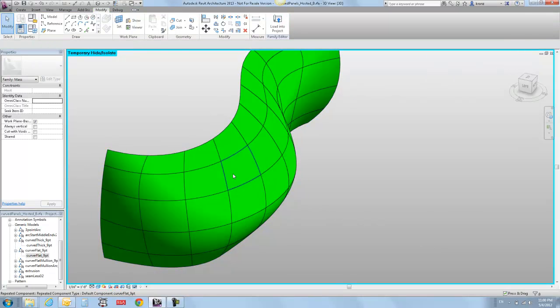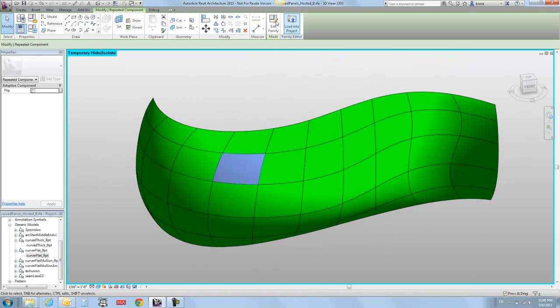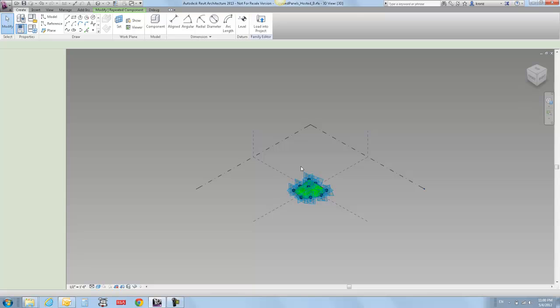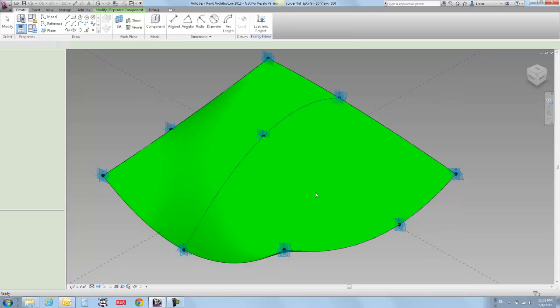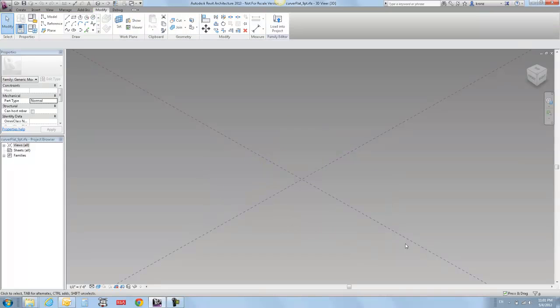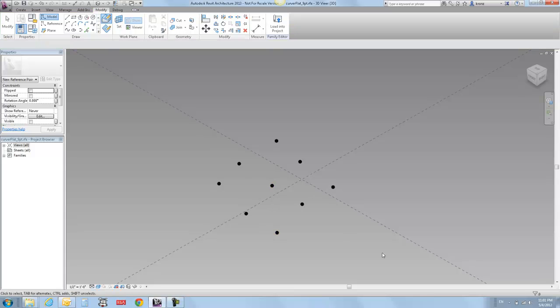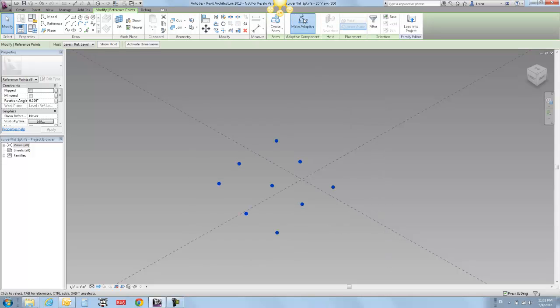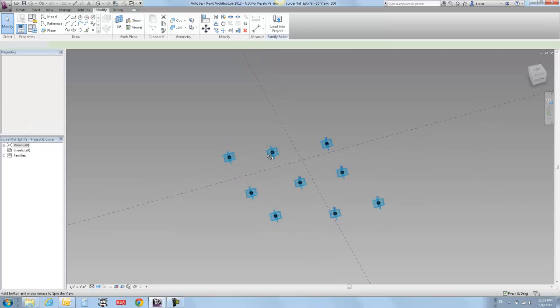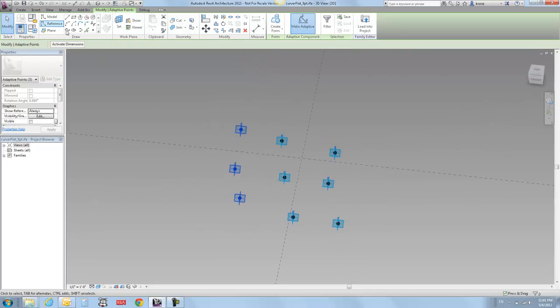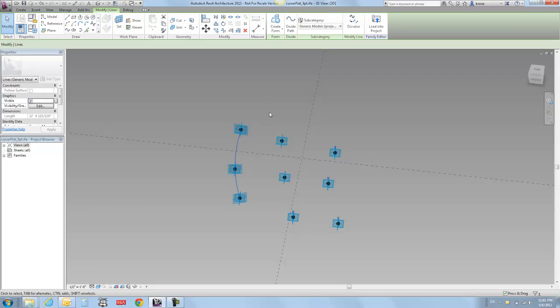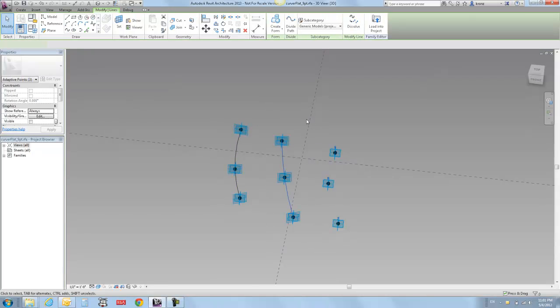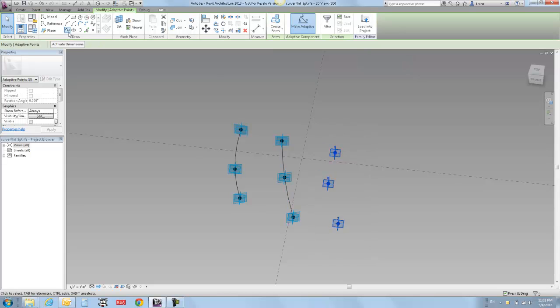And I can isolate those for a second just so we can take a look at them. And so, sure enough, I've got these little guys. And what are these guys? These guys are an adaptive component, which I'll just open up. And it's nine adaptive points. And I can just show you the basic way to make this. It's not too complicated. But if I take my point tool and I go one, two, three, four, five, six, seven, eight, nine. I select them all like that. I make them adaptive.